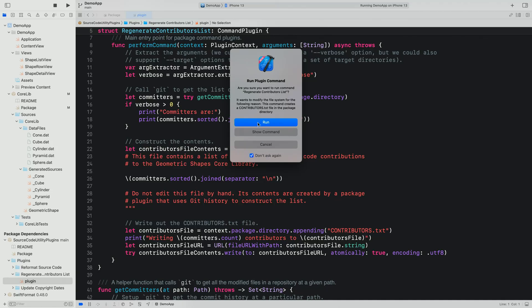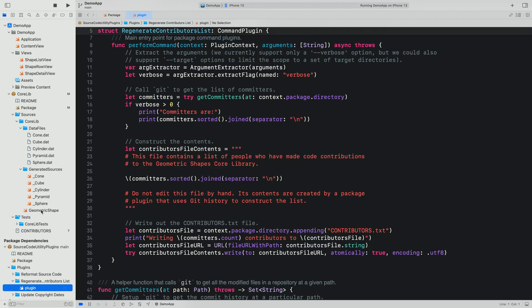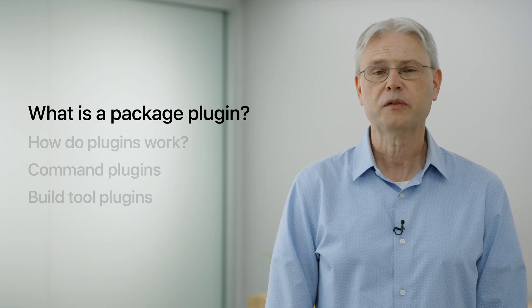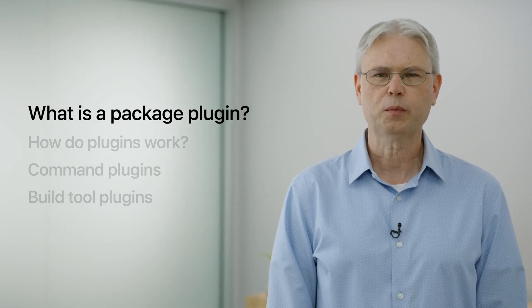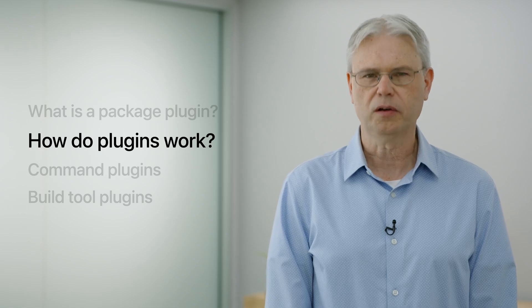This particular plugin uses Git history to generate a file listing showing the names of contributors, but there's a lot of flexibility in what command plugins can do. Now that we've used a command plugin in Xcode, let's take a closer look at how plugins work under the hood. Package plugins are Swift scripts that are compiled and run when they're needed.